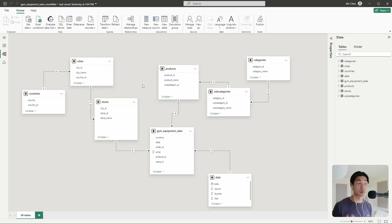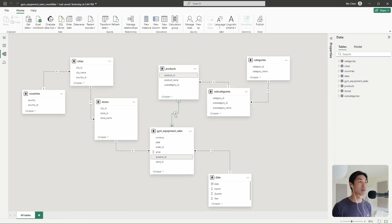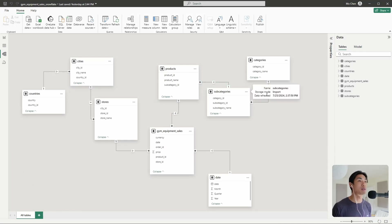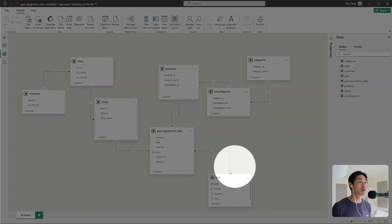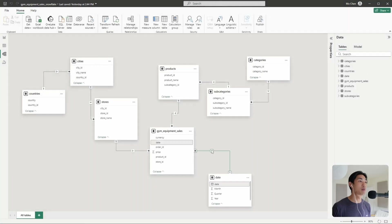And then the cities table is connected to the countries table on the country ID. Now let's take the product example — the products table is connected on the product ID to the fact table, but then the products table is connected on the subcategory ID to the subcategories table. And then the subcategories table is connected on the category ID to the categories table. We still have the same date dimension table, connected to the fact table on the date column.